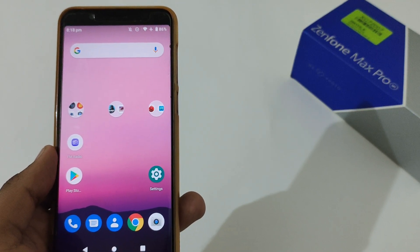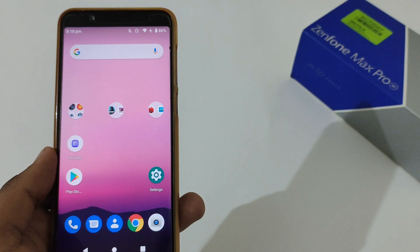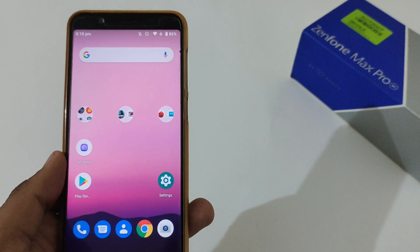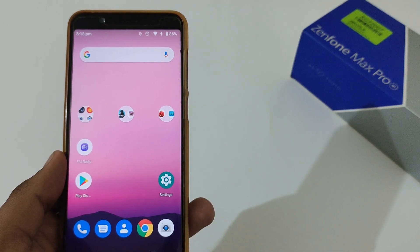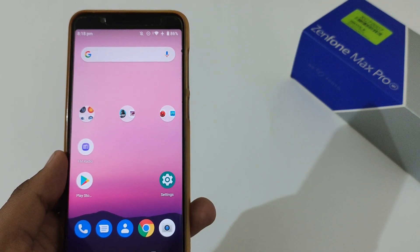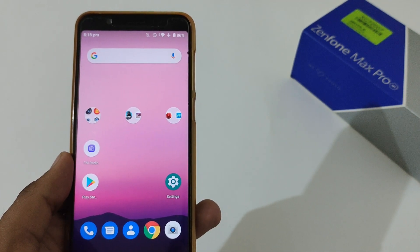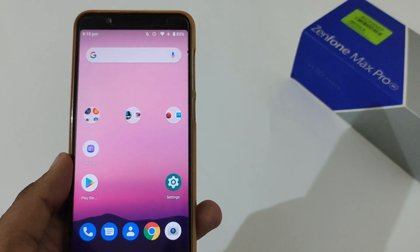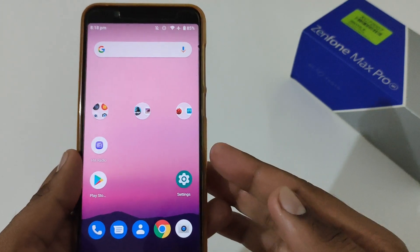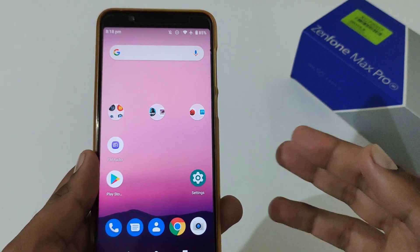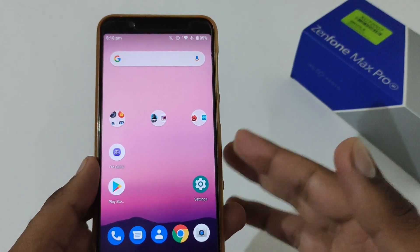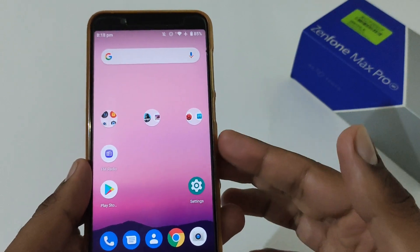Hey guys, this is Indah from 24 by 7 Everything. Hope you all are doing great. We are back with another video, and this time it's on the Asus ZenFone Max Pro M1 — although this video will also be applicable for the Asus ZenFone Max Pro M2. In this video we will see how to resolve underlying network-related issues in Android 10, and it's also applicable for Android 9, Android 8, and even Android 11 if you are using custom ROMs.